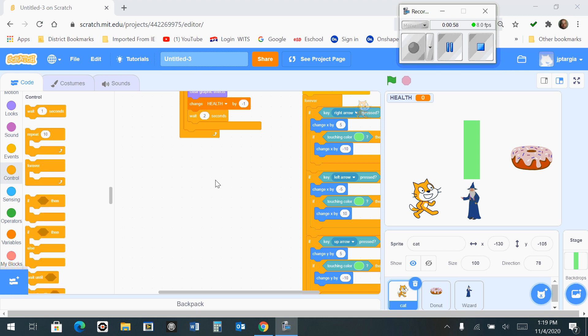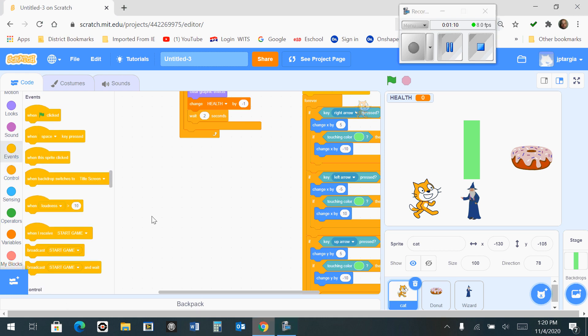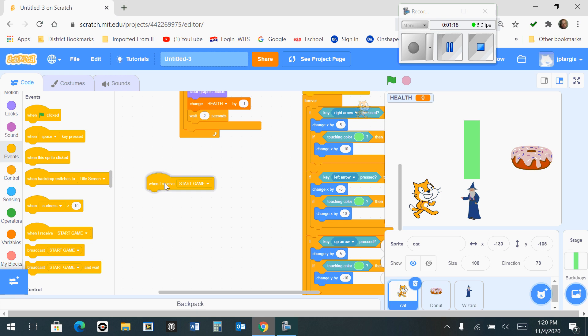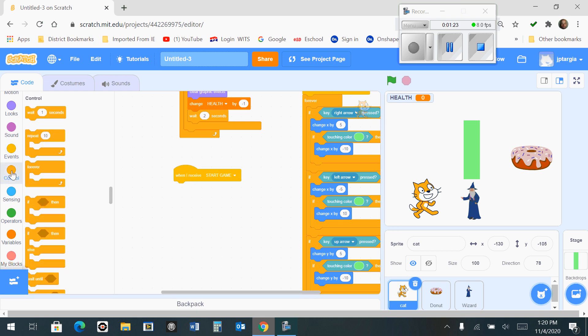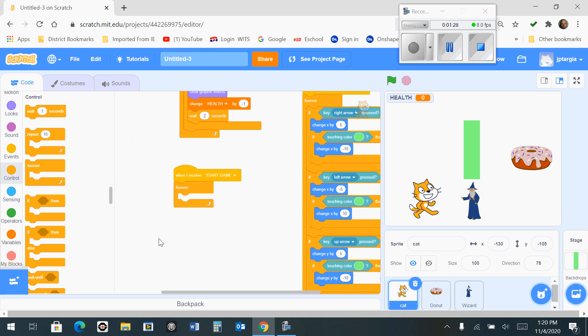The first thing we want to do is start with a basic block that says 'when start game.' If we go over to the events tab, 'when start game' is located right here – bring that out. Then head over to the control section and grab the forever loop and snap it right to the bottom of 'when I receive start game.'